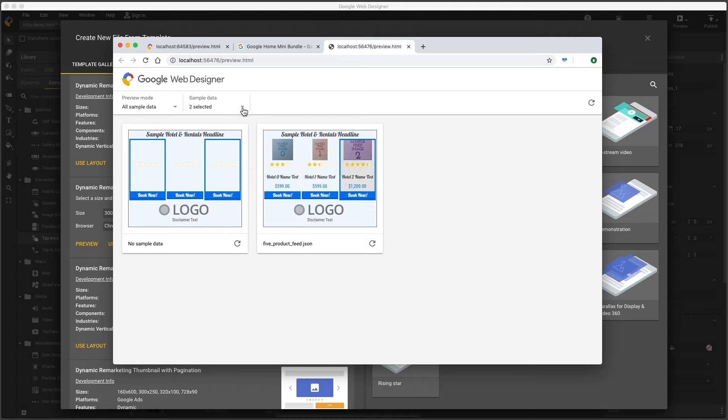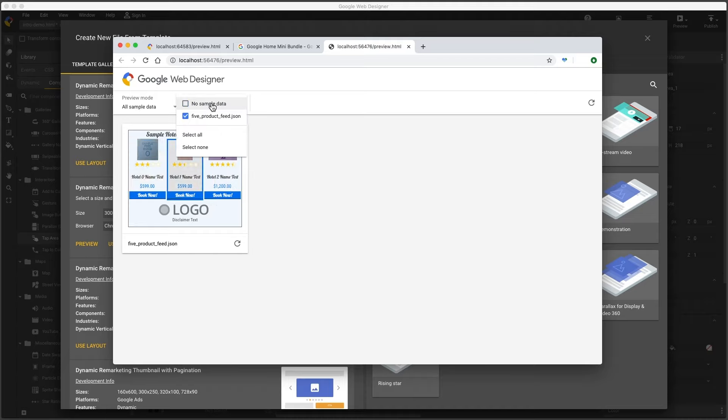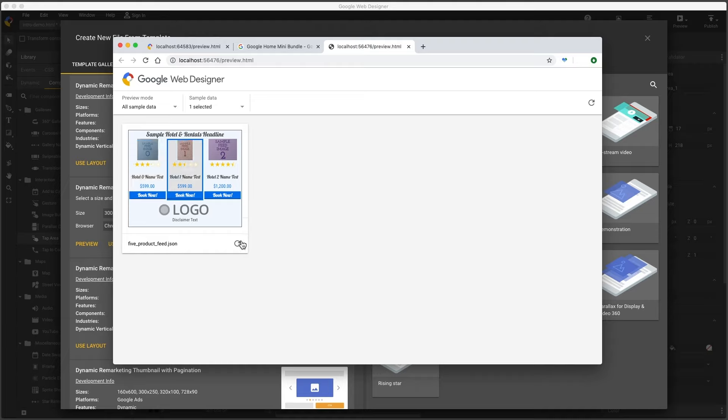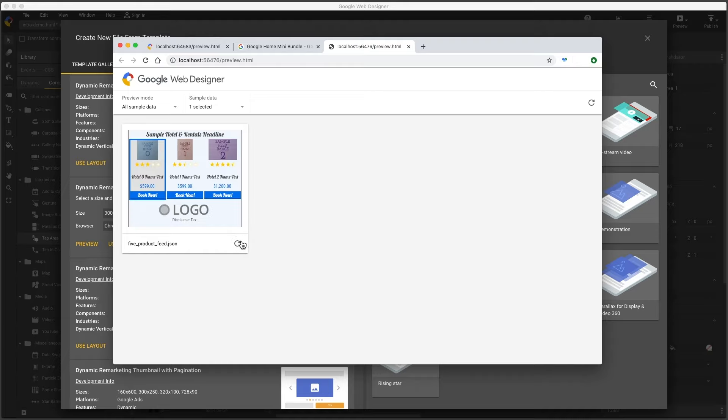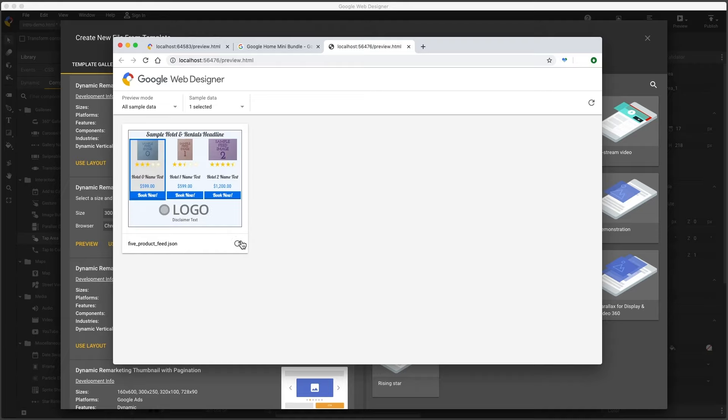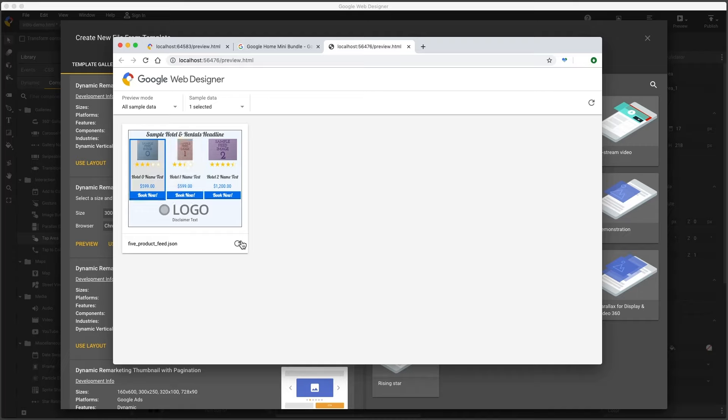Now I see the dynamic browser preview. Under sample data, I can focus on just one data set, and hit the replay button to see I have some autoplay animation, and some rollover action. Looks good, let's go ahead and use this.